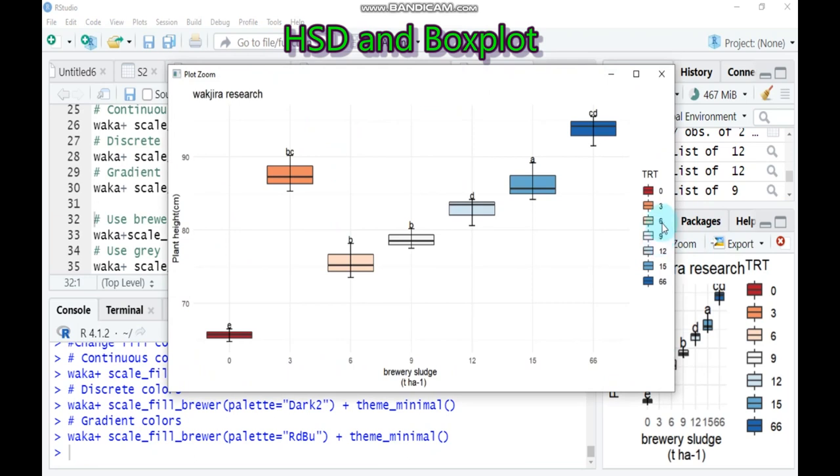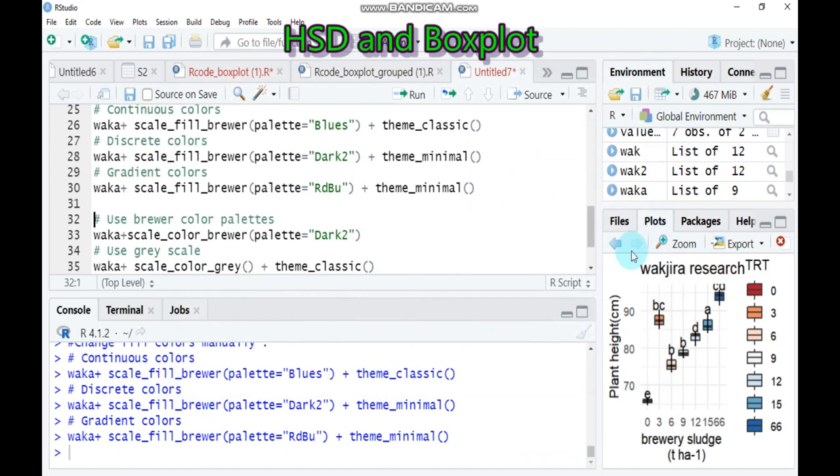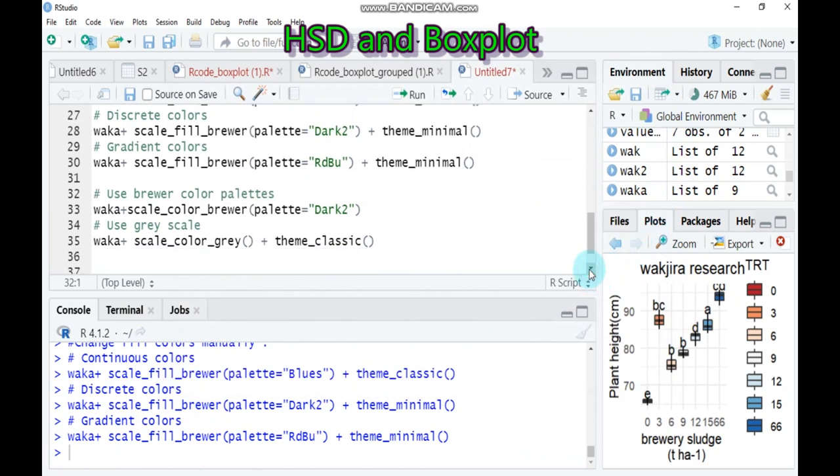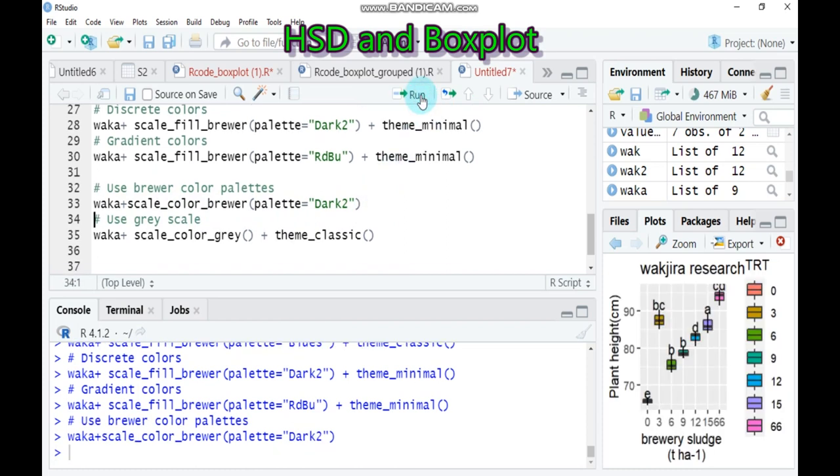And furthermore, you can also use this color palettes. For example, use work up plus scale_color_brewer and the palette is Dark2. It will give attractive color. And furthermore, for publication, mostly grayscale is preferred. So you have to use work up plus scale_fill_grey and here's the theme is classic.